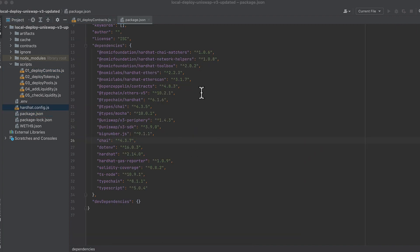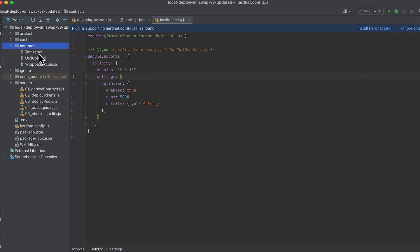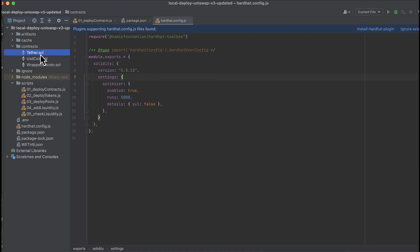I have a number of packages installed. Copy this package.json into your project and install these libraries. I have my hardhat config.js file here and I have some vanilla ERC20 tokens here.